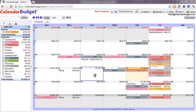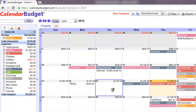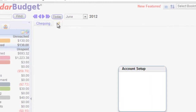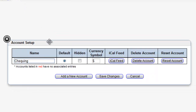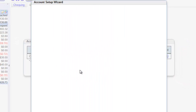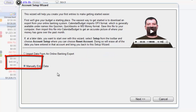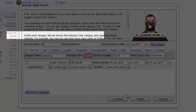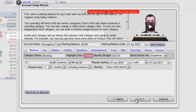Here's how you create an emergency fund. Simply log into Calendar Budget, then at the top of the calendar, click the Last Account tab — this will open the Account Setup. Click the Add a New Account button, which will open up the Account Setup wizard. Select Manually Enter Data, then Next. As the name of the account, enter Emergency Fund. Give it a starting balance of zero, then click Finish.